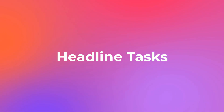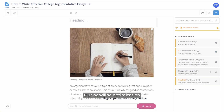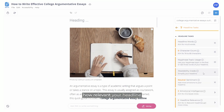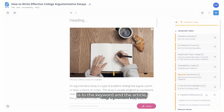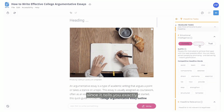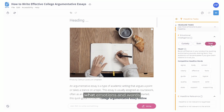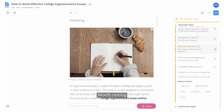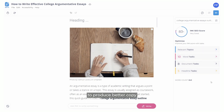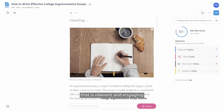Finally, Headline Tasks. Our Headline Optimization deserves to be a product in and of itself. Unique to Ink, we are able to score how relevant your headline is to the keyword and the article. Our Emotional Intelligence AI tells you exactly what emotions and words will make people want to read your article. Worth noting that all our optimizations are training our AI models to produce better copy that is relevant and engaging to your audience.